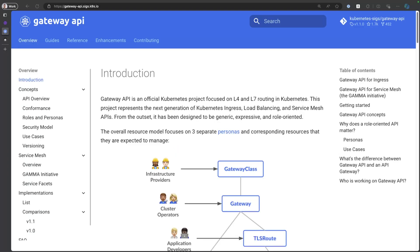The cool thing about Gateway API is that it basically standardizes the way you interact with Ingress and Service Mesh across vendor implementations.